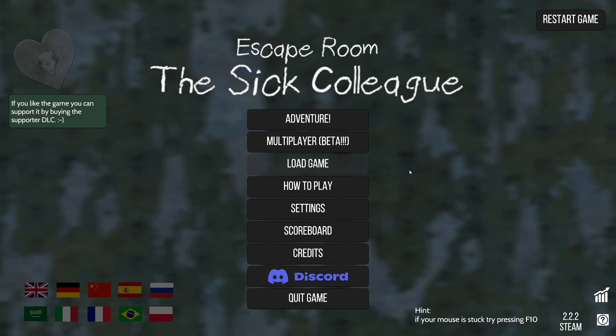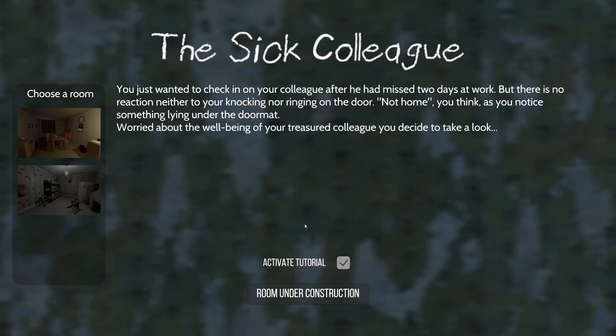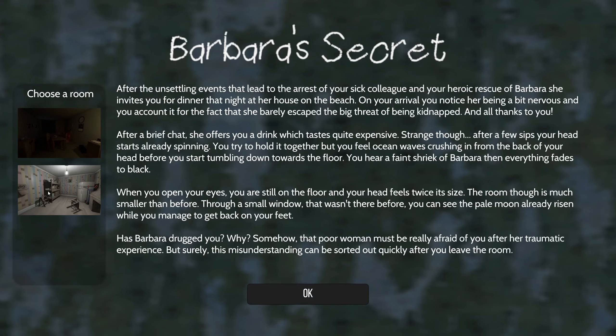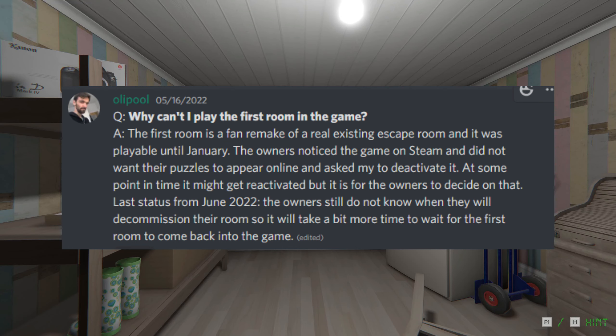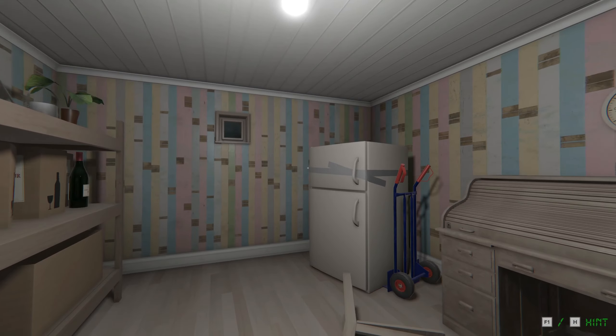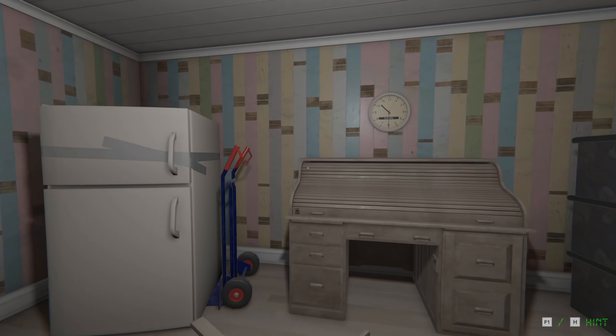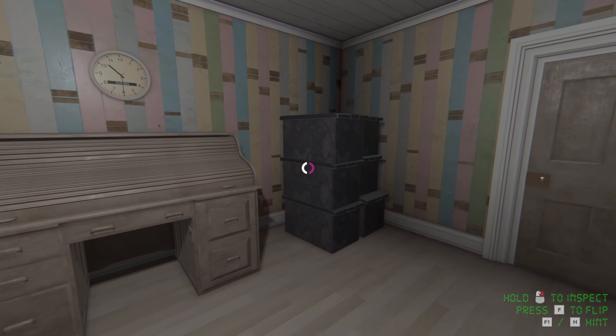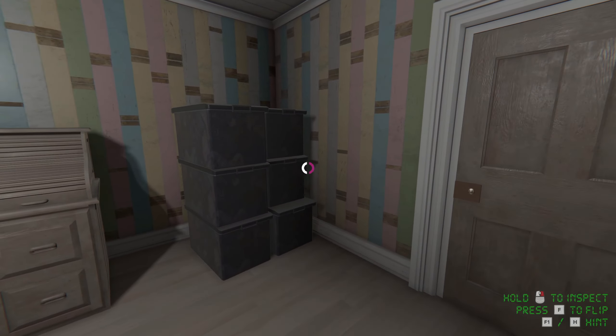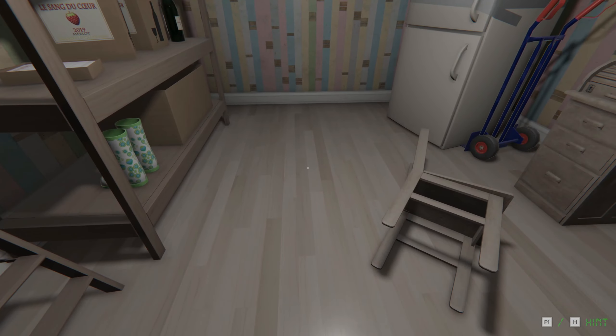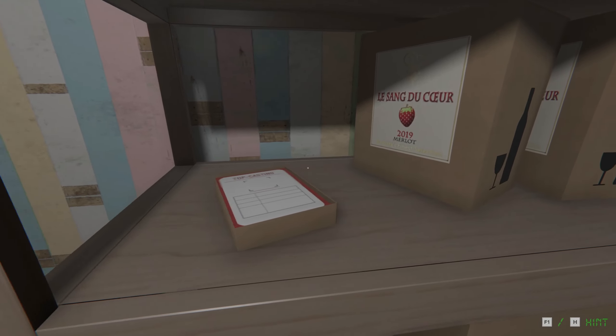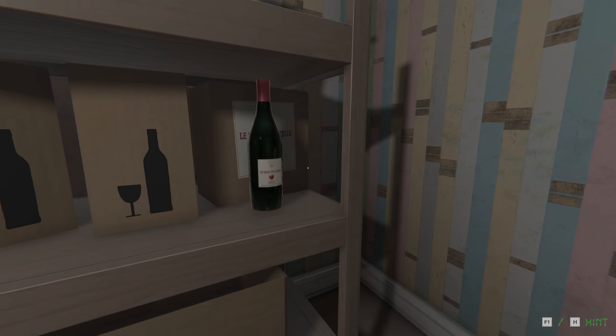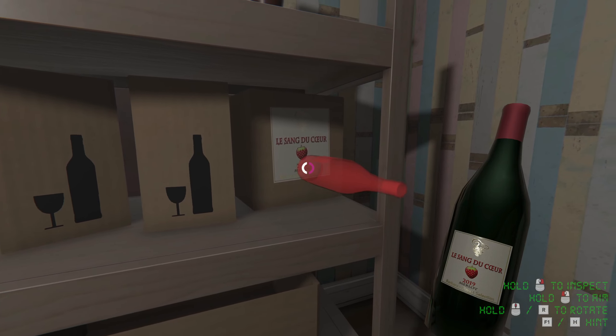Next up is Escape Room The Sick Colleague. Okay, in this Escape Room game, there are two rooms. Room No. 1 The Sick Colleague and Room No. 2 Barbara's Secret. Unfortunately, due to legal problems, Room No. 1 has been disabled indefinitely. I say unfortunately because Room No. 1 had the more creepy vibe of the two. However, Room No. 2 Barbara's Secret has its fair share of creepiness to it.